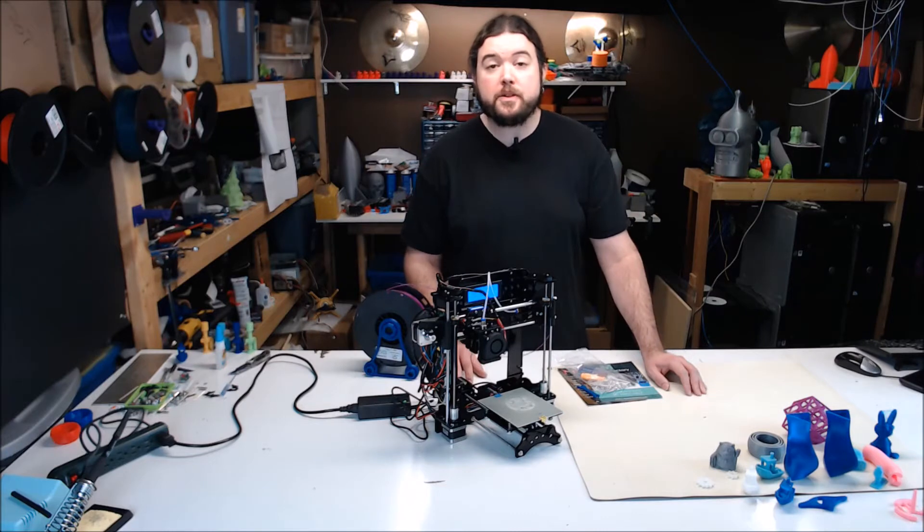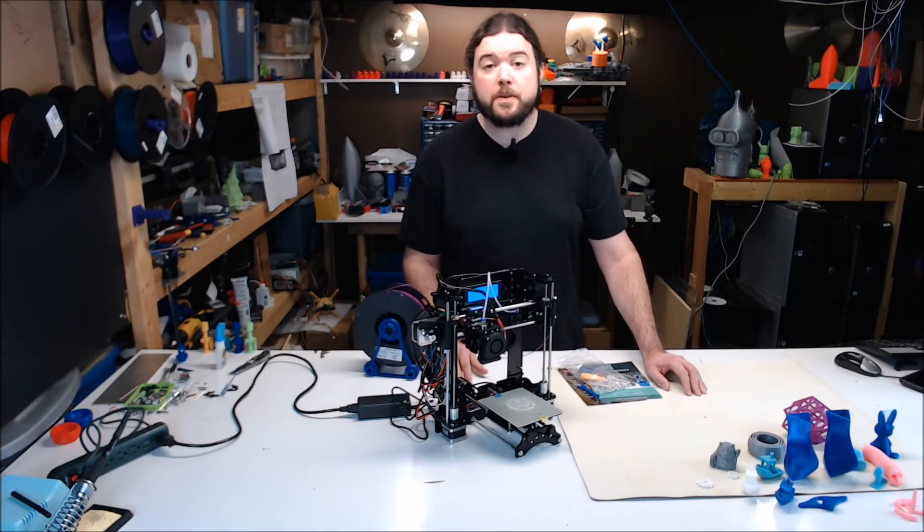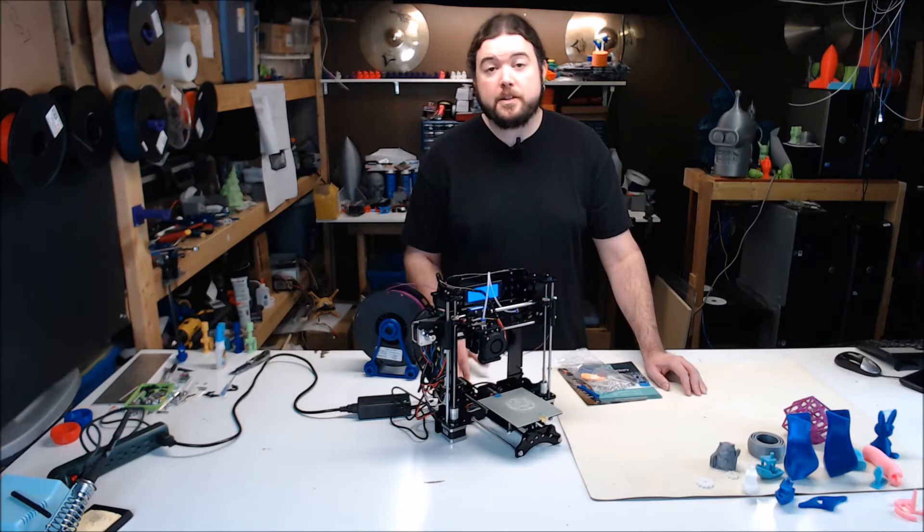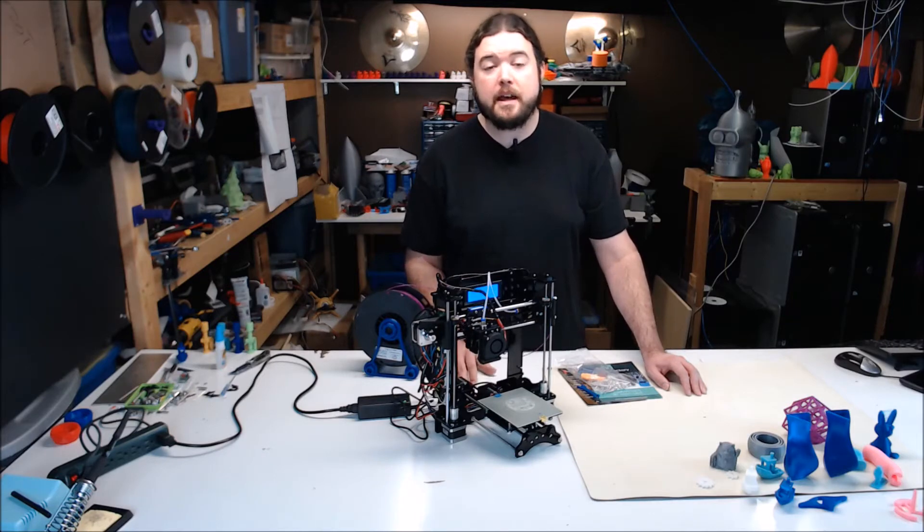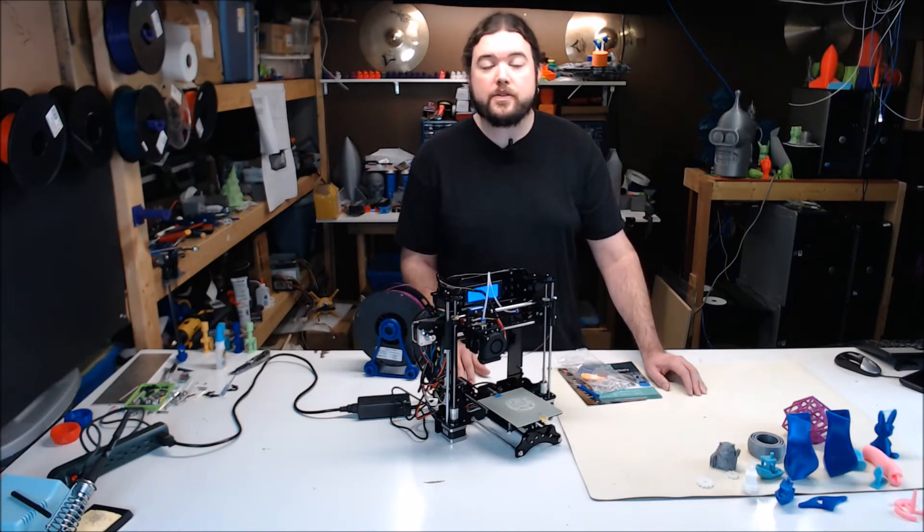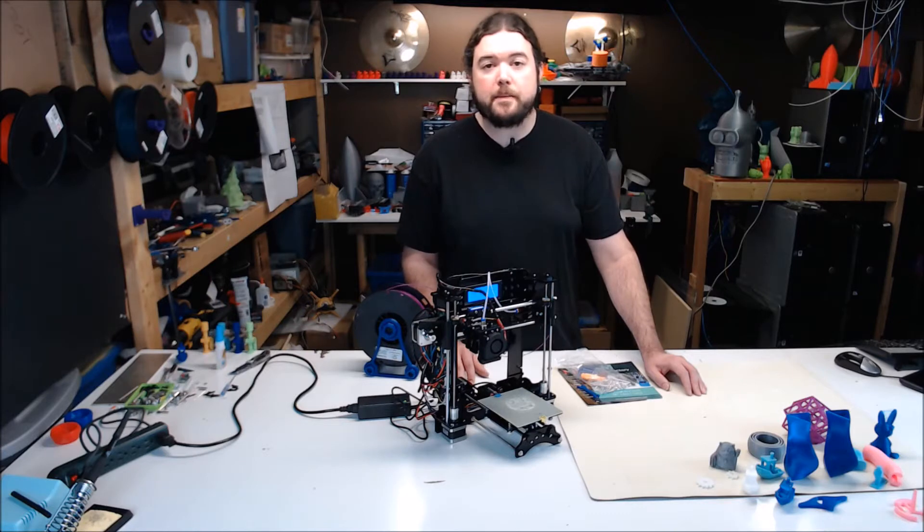This printer was built during a live stream with my Uncle Brian doing most of the assembly. Everything did go pretty smooth. It took us about six and a half hours to get it together and get a Benchy printed. That does allow about two hours for the Benchy's print time.